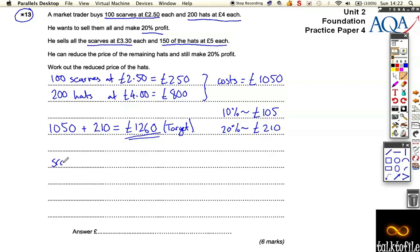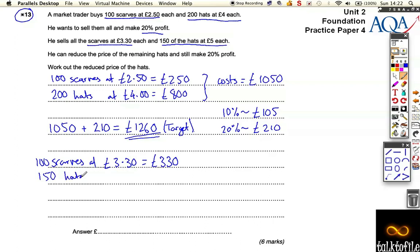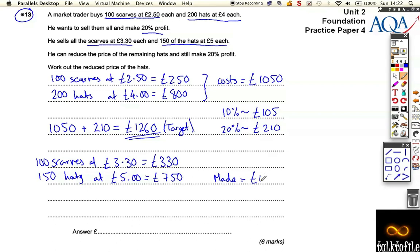He sells the scarves — there are 100 of them at £3.30 — so he gets £330. Then for the hats, he sells 150 (not all 200) at £5 each. That's £750. I worked that out by doing five times £100 and five times £50 and adding the answers together.